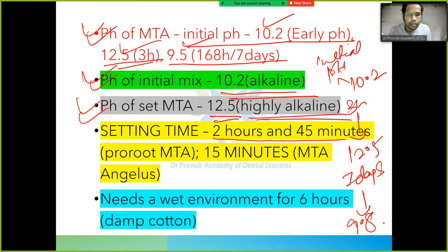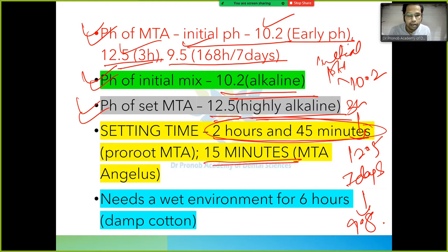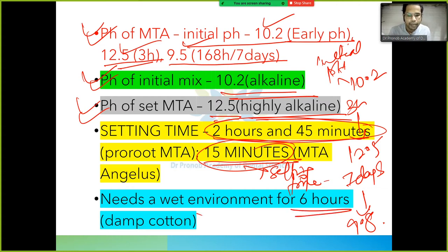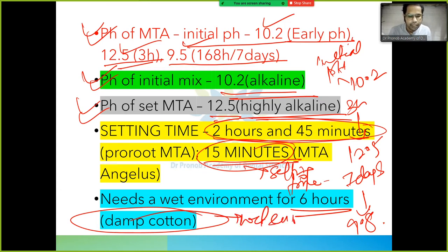The original setting time of MTA was 2 hours and 45 minutes, which was a disadvantage. Later, MTA Angelus was developed with a setting time of 15 minutes. MTA also needs a wet environment for 6 hours during setting, which is why a damp cotton pellet is kept nearby.